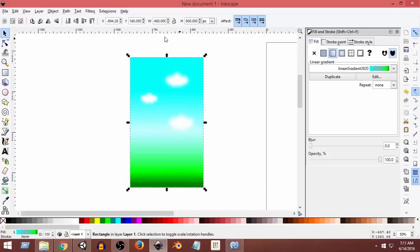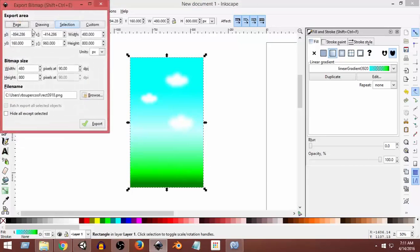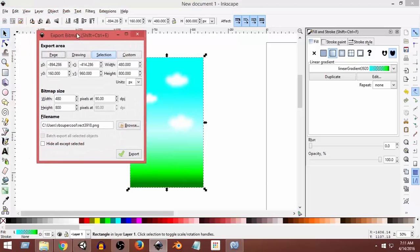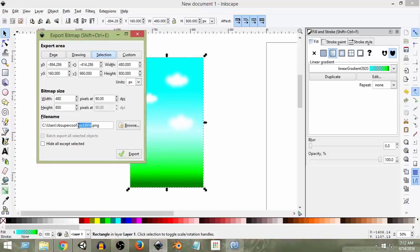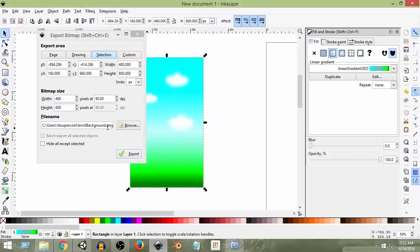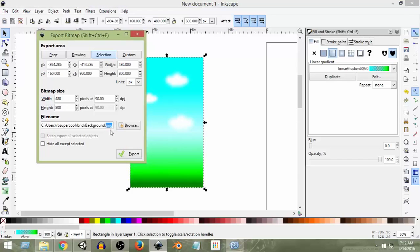Select the outer rectangle — make sure you select the outer rectangle. Go to File, Export Bitmap, and save it to a location from where you want to import it. I'm going to name it 'Brick Background'. You can see the width and height here, and change them if needed. Then click Export — it will export as a PNG file, which is a great format. Remember where you exported it.